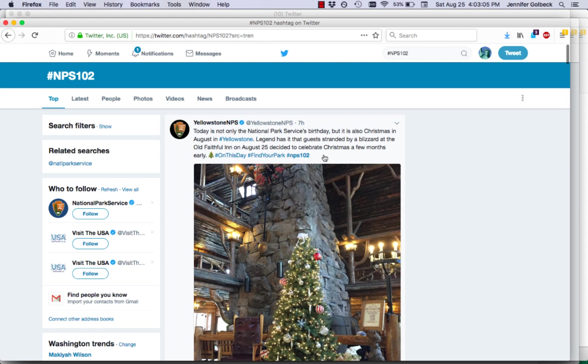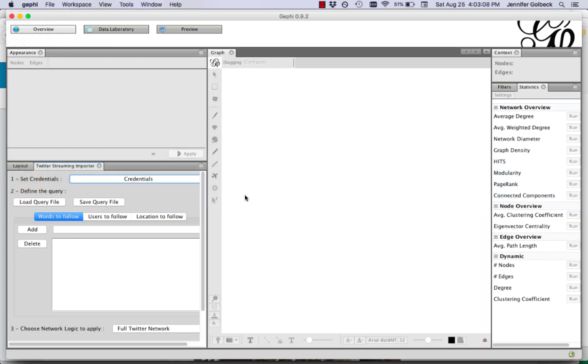So let's do NPS 102. I think this is the National Park Service 102nd anniversary. So that's a hashtag that's trending today. That's what we'll use in our example. So under define the query we're going to type in hashtag NPS 102 and then click add so it shows up onto our list here.